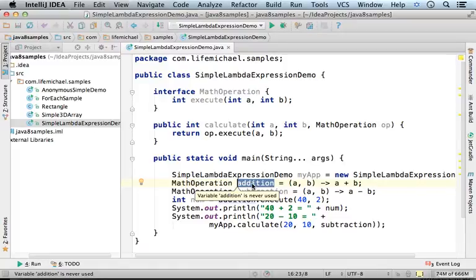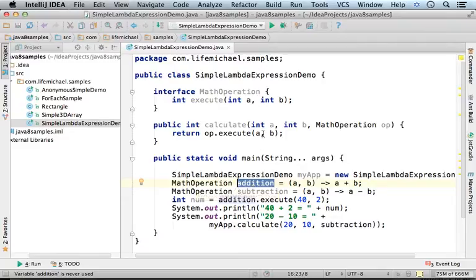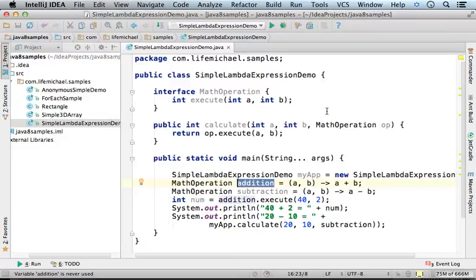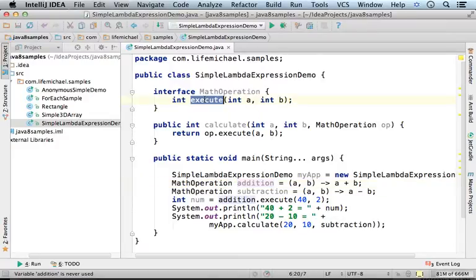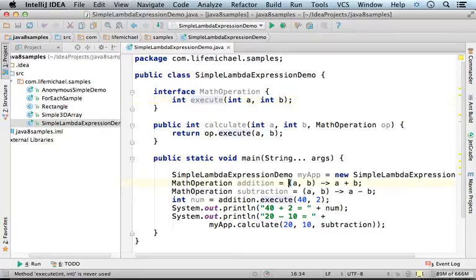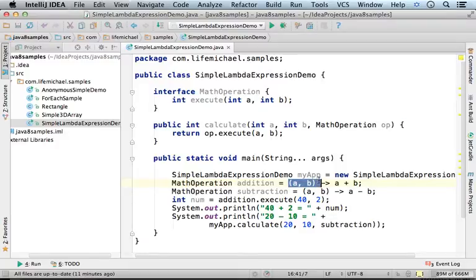is an object instantiated from a class, an anonymous inner class that implements MathOperation, an anonymous inner class that includes an implementation for this abstract method, an implementation which is exactly according to this lambda expression.